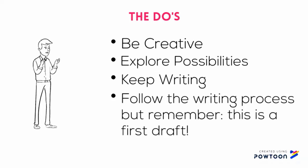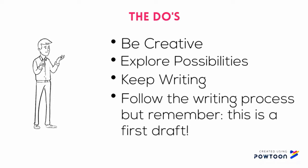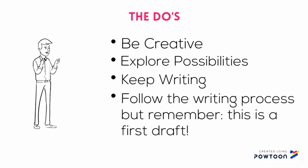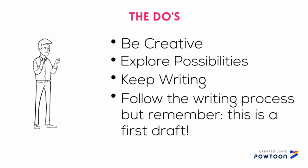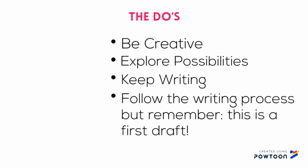Fourth point. Follow the writing process but remember it's a first draft, which means you are allowed to make mistakes. You can rewrite. Editing and revision are a process like refining gold. It takes time and effort but the end product is worth it. This is that first step in the process.